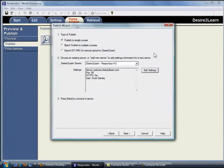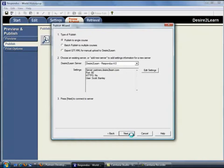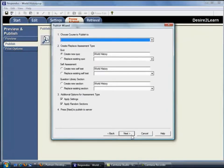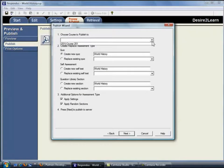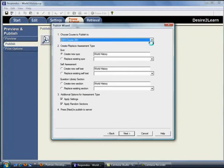Click OK and the Respondus software will have all the information it needs to connect with your Desire to Learn courses. Now click Next to continue. Your Desire to Learn courses will be shown in this pull-down list. You would then select the course you want to use.